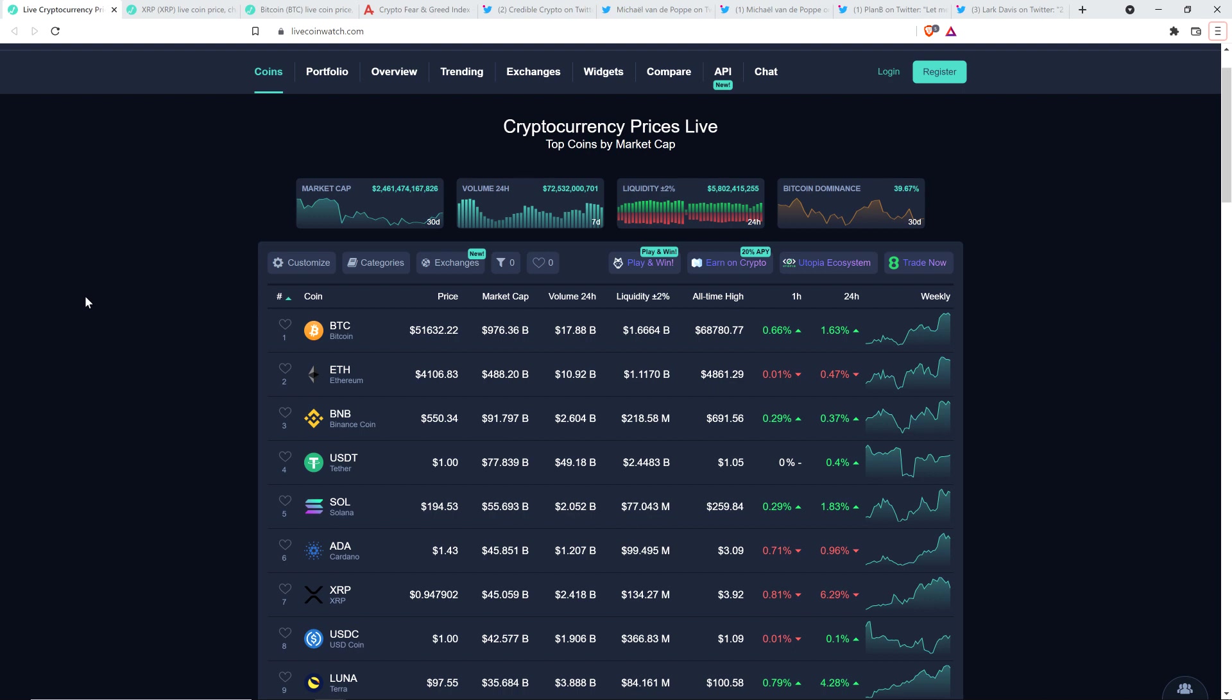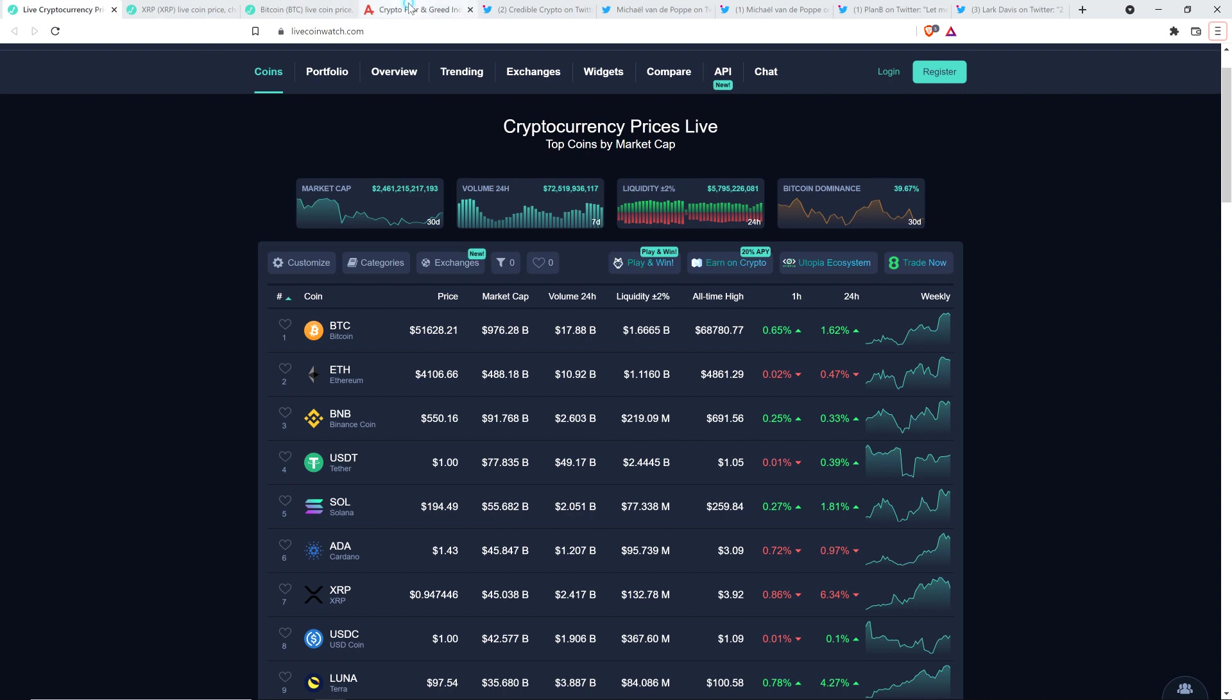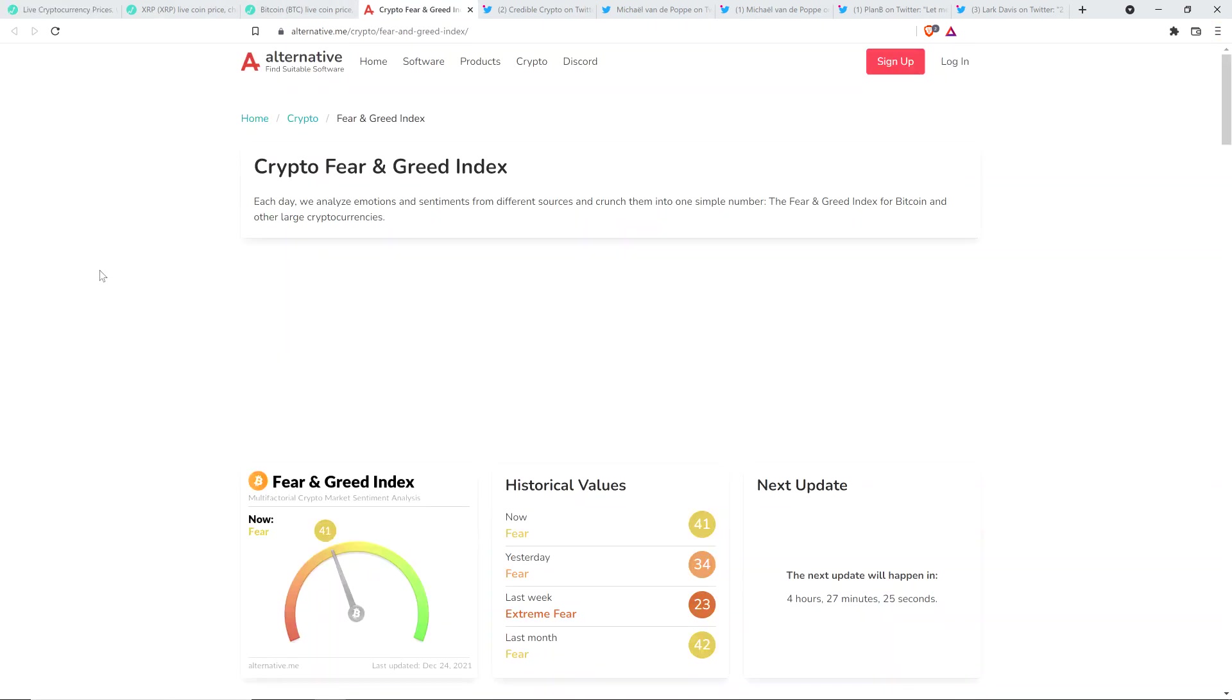Bitcoin's at $51,632. So again, don't mind XRP at $0.94 at the moment. Market cap for the asset class $2.46 trillion, and Bitcoin dominance at 39.67%. And how about the crypto fear and greed index? Oh, those poor little lemmings, they've been fearful for so long, weeks and weeks on end. How do they even sleep? Crypto fear and greed index at 41 out of 100 because reasons.